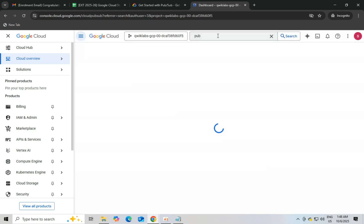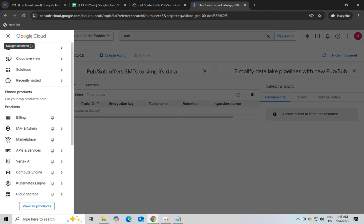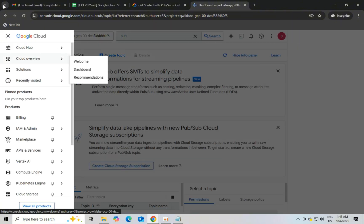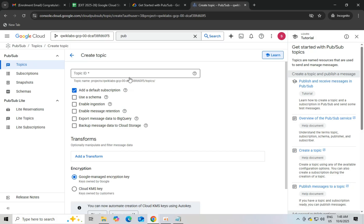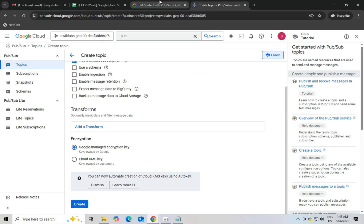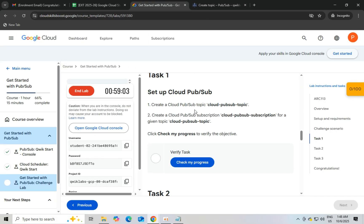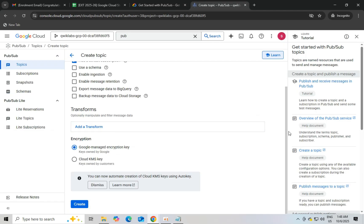Then create subscription. Copy the subscription ID and back to the console. Just scroll down. You will see create subscription option. Just click on it and paste the subscription ID and then click on create.